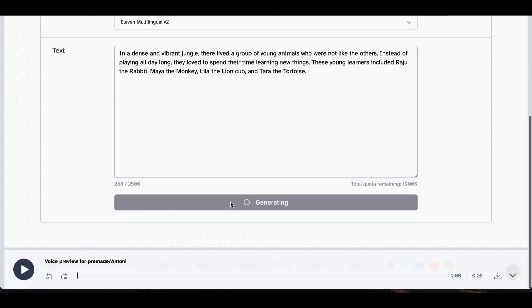Within seconds, the voice over will be ready. Choose the voice that you like and select it.